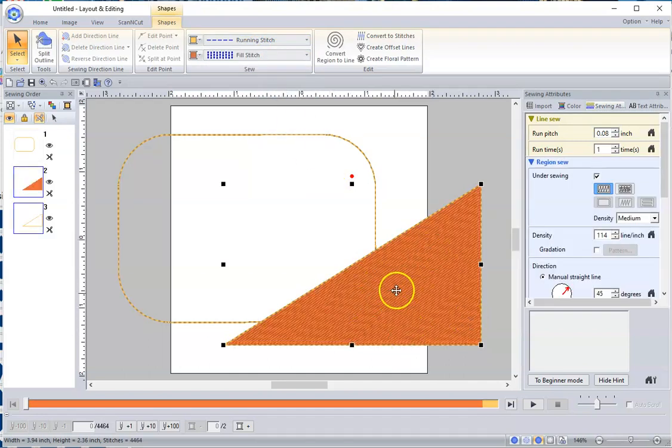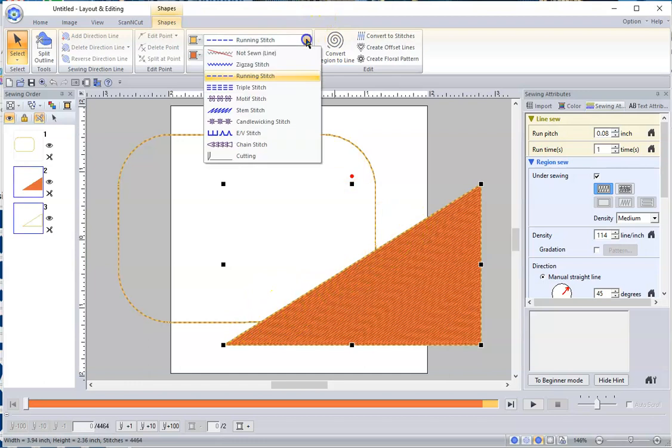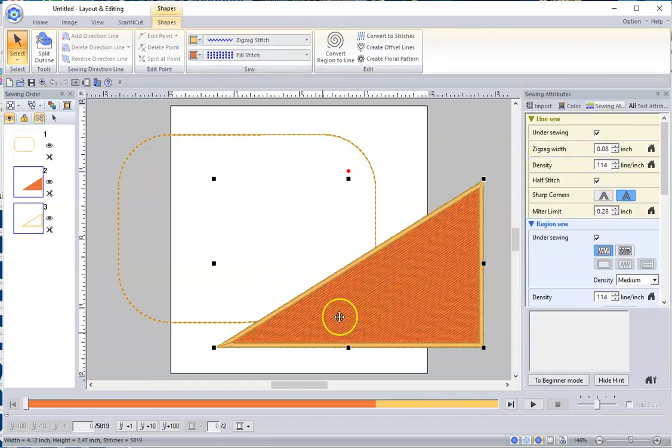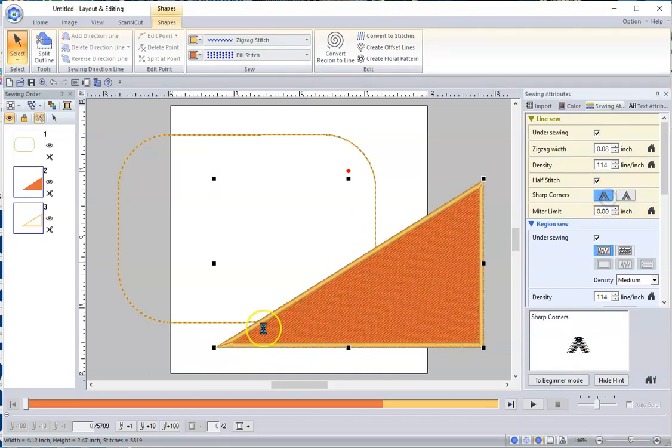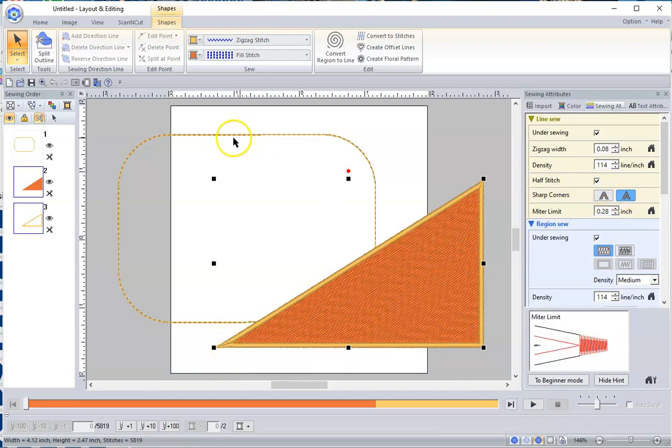Let's say I want to change this from just a single line to a satin stitch, where I can change the running stitch to a zigzag, and there it is. And you can also change how you want your points, so if you want them kind of squarish there, or if you want the long skinny point, you can choose that over here on the right hand side.